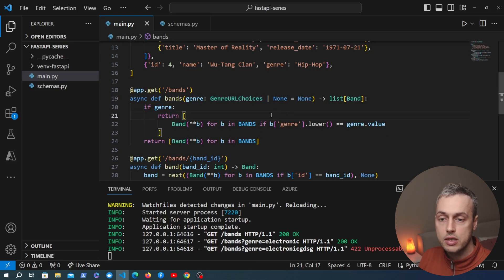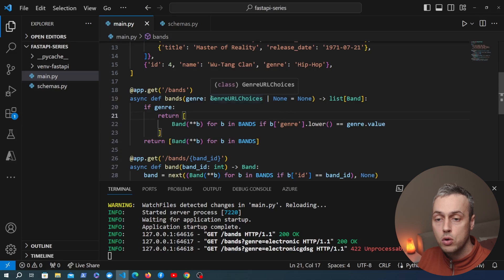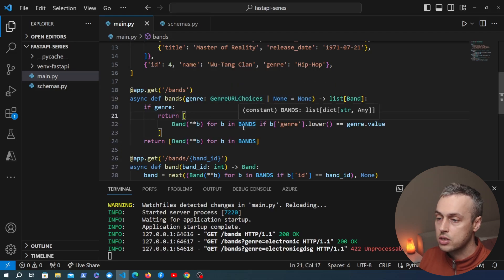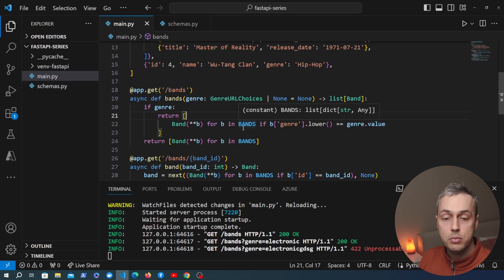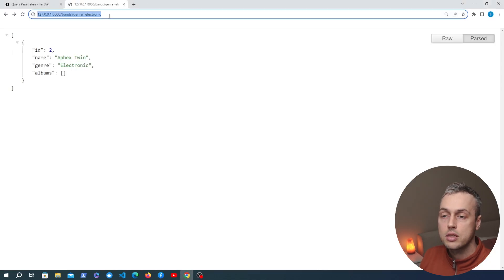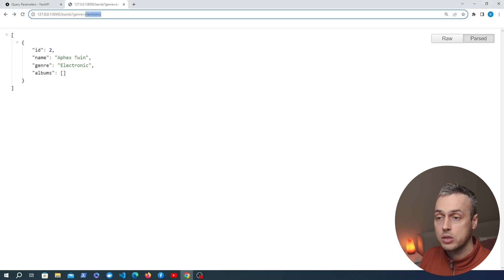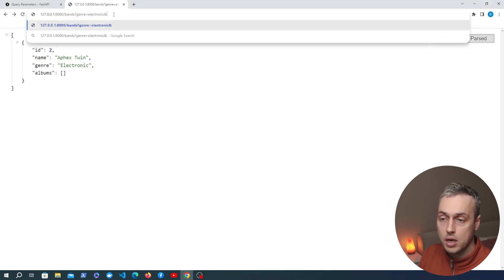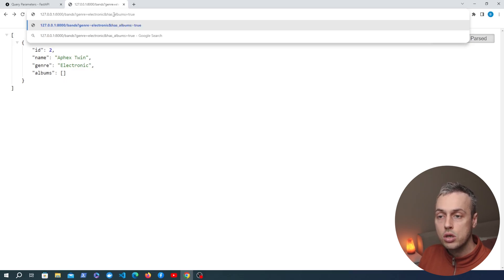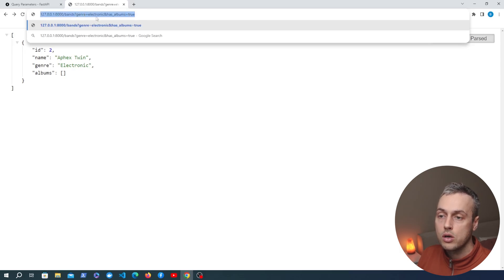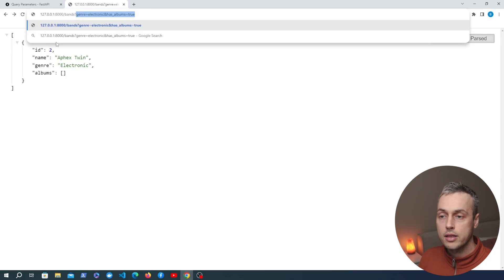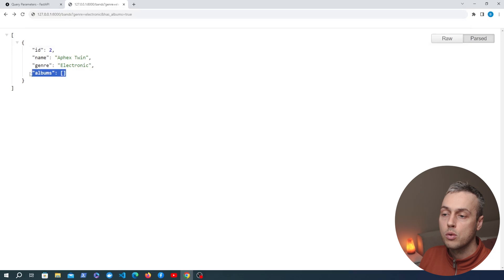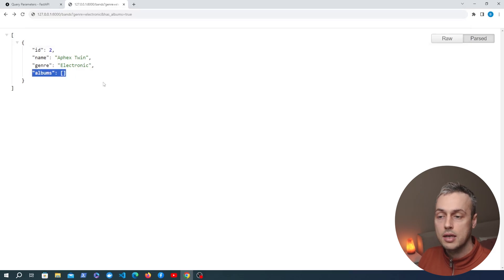Now we're going to show that we can add multiple query parameters to the URL. Going back to the browser, as well as filtering by genre we can add a second query parameter — let's call it has_albums — set to true, defaulting to false. A request with these query parameters would look for all electronic bands who have released albums. You can see the albums key in the response is currently an empty list.